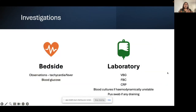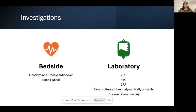For investigations: do bedside observations — check for tachycardia or fever to rule out sepsis. Check blood glucose, as undiagnosed diabetics sometimes present this way. Blood tests: VBG for lactate, FBC, CRP, U&Es. Blood cultures if haemodynamically unstable. If any pus is draining — inside or outside the mouth — take a swab and send for microbiology.